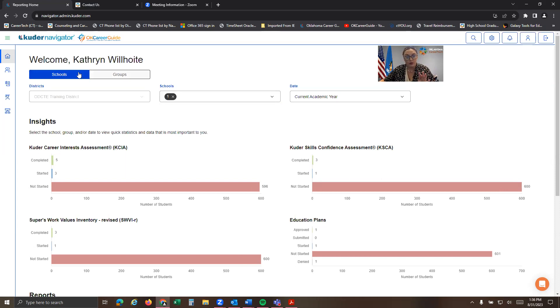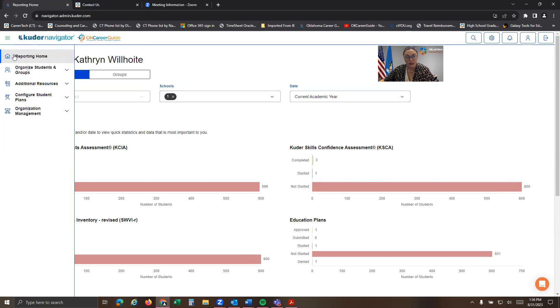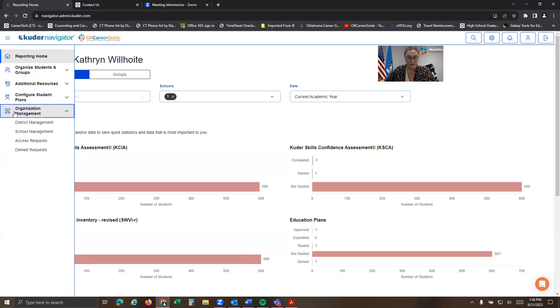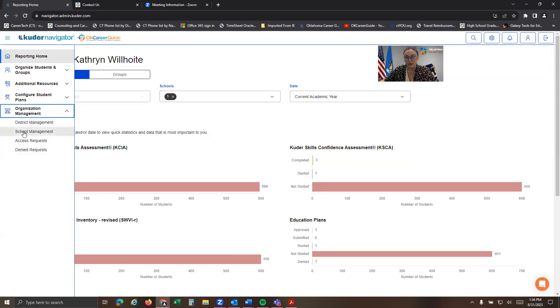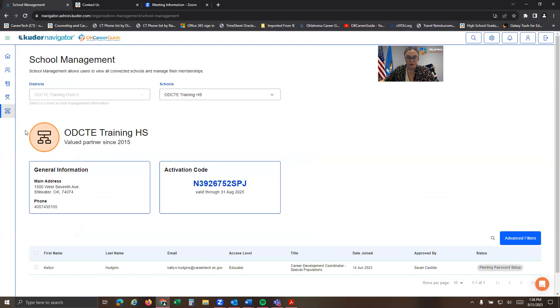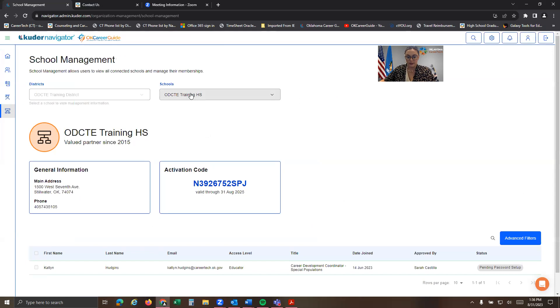So we're going to jump into that. We're going to focus on this left-hand menu right over here. So in this left-hand menu, you're going to see a few options that you can go through. I'm going to start with organization management. So you're going to see the four options here. We're going to go to school management. So if I click school management, it's going to load. And it's going to show me that I'm in my training high school.